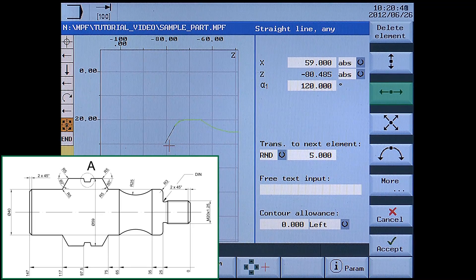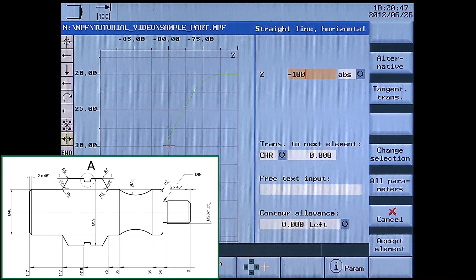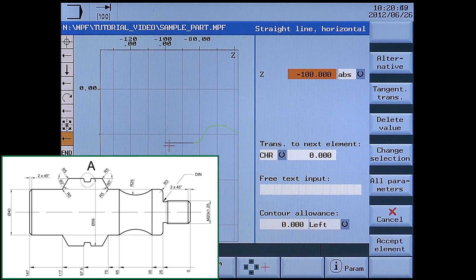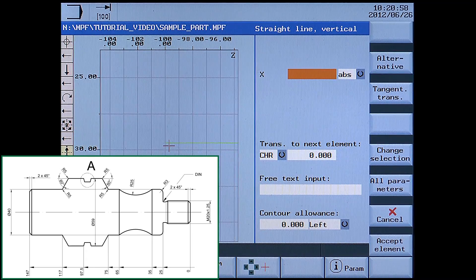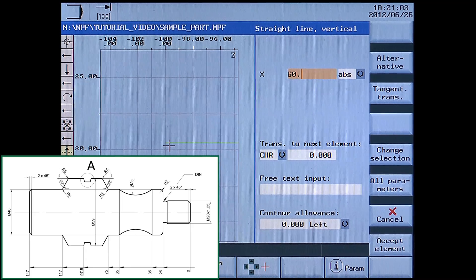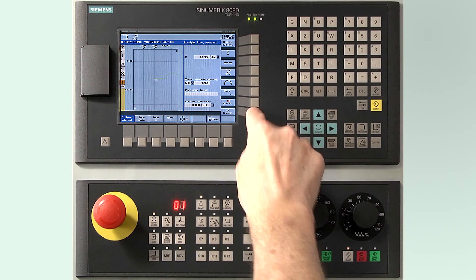Next is a horizontal line. Enter Z-100, no transition — accept element. Next is a vertical line. Enter X60.5 absolute, no transition — accept element.